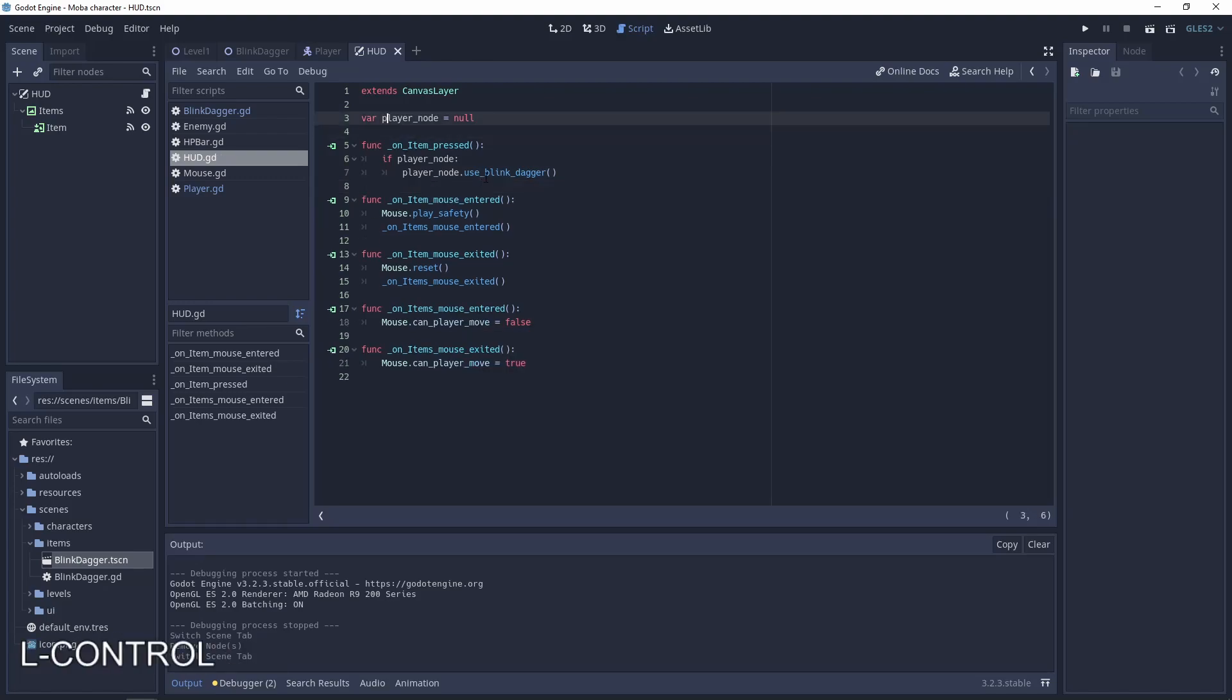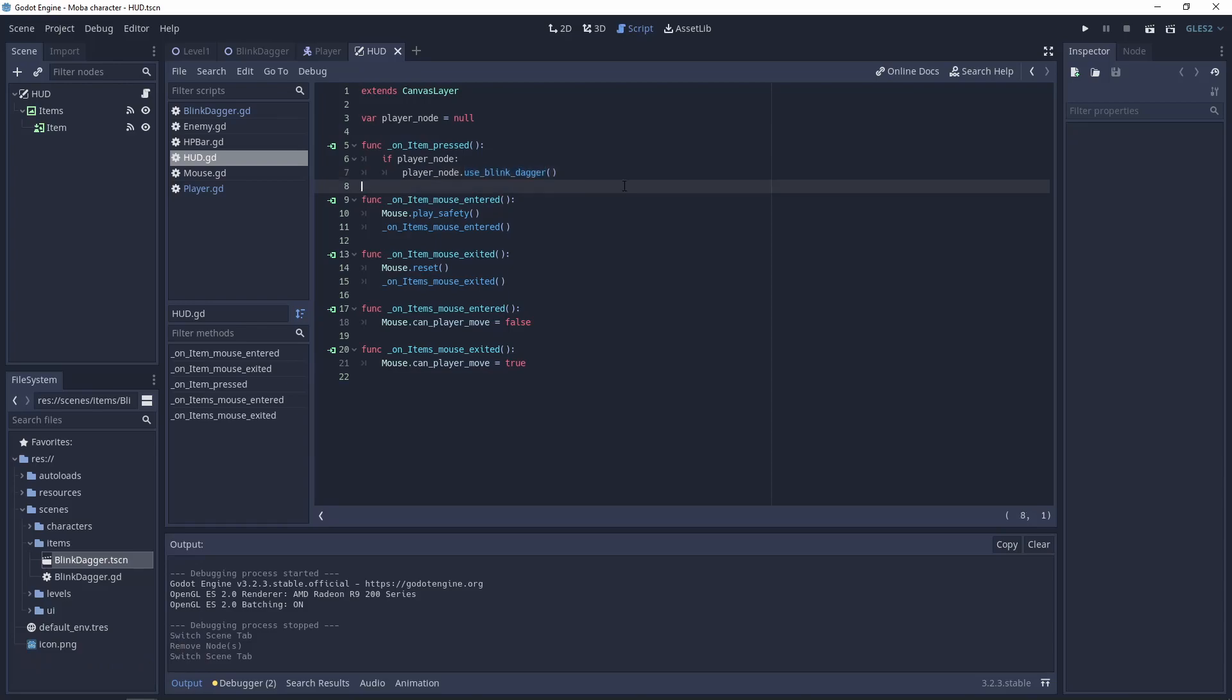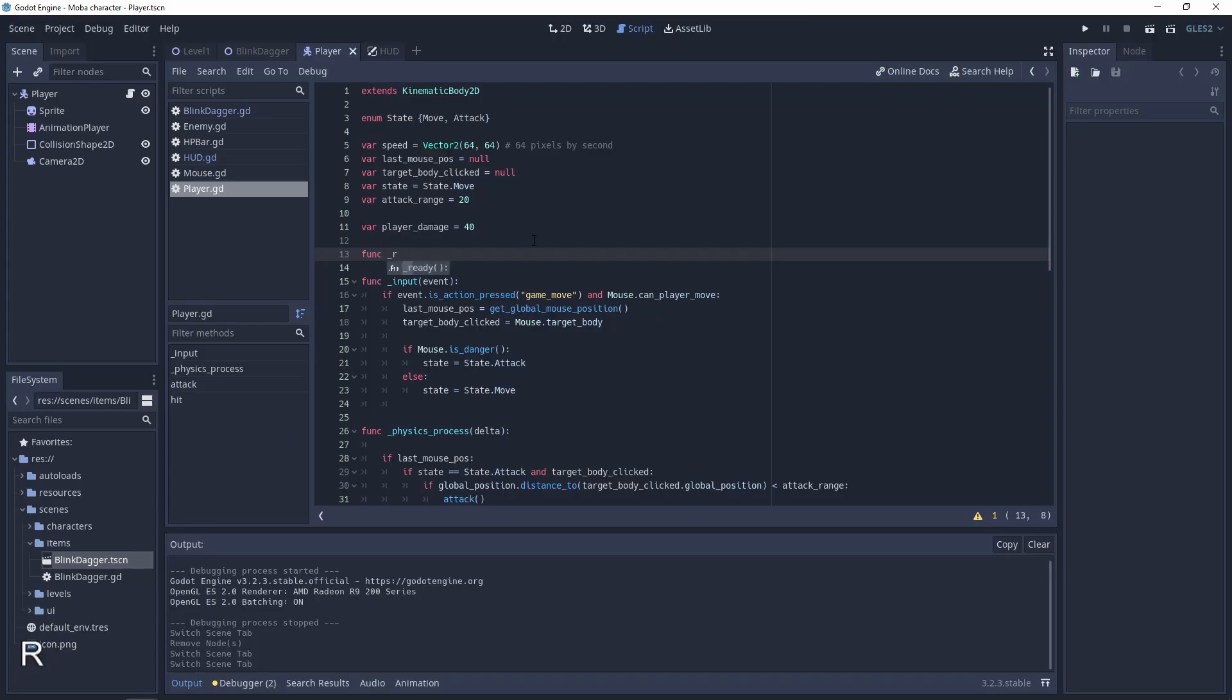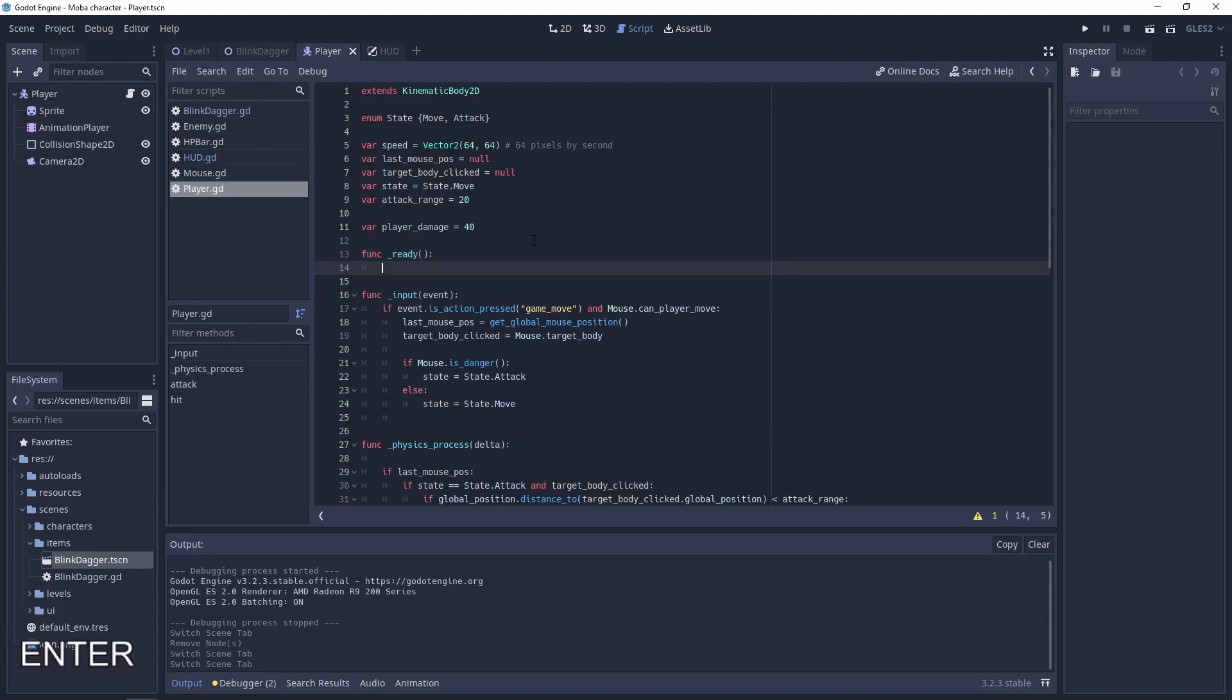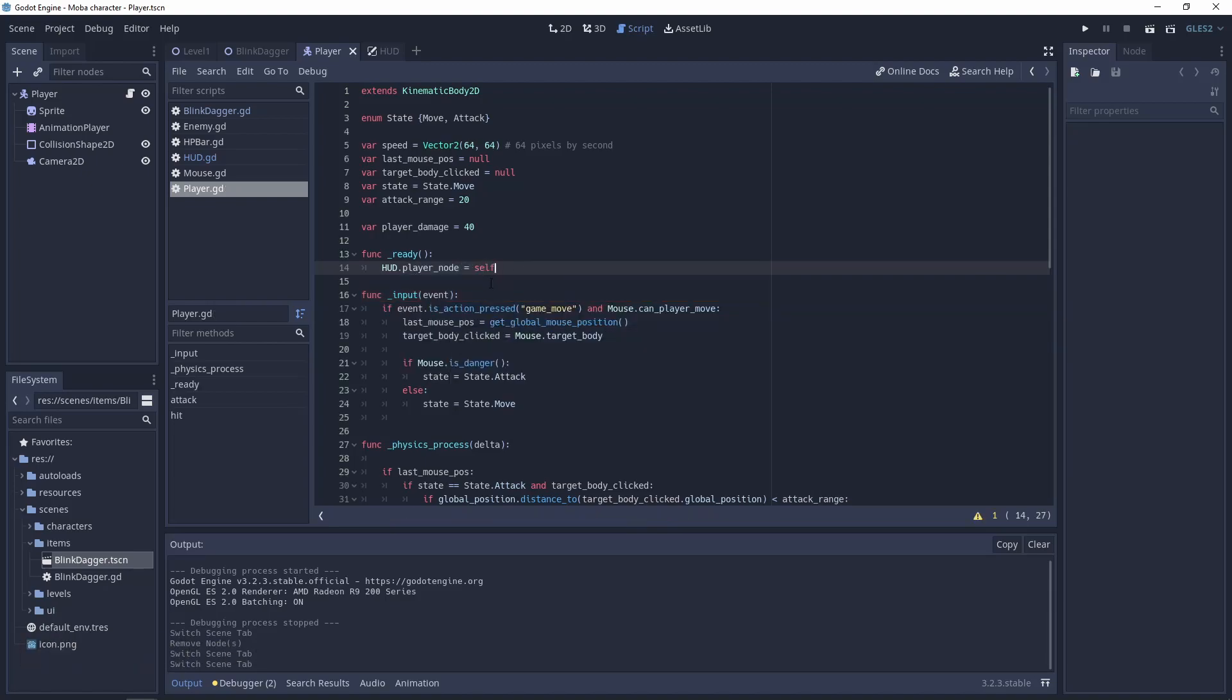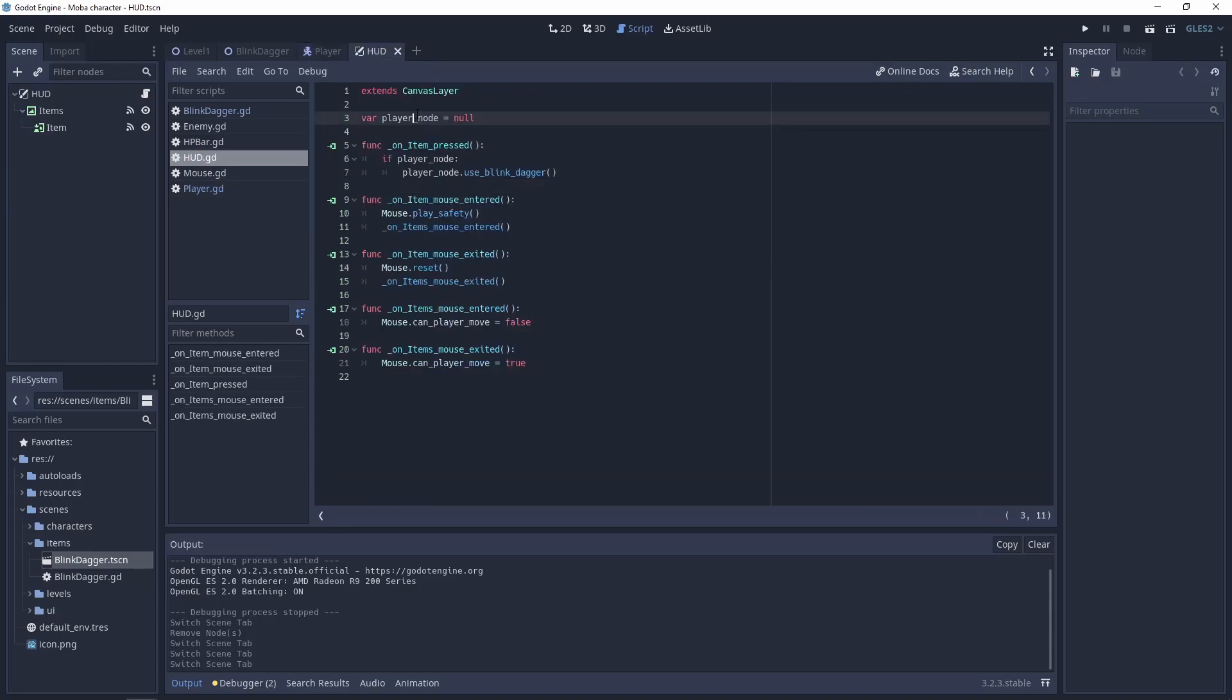Let's go to the player script ready function. For the player script, let's add a reference to the player node. Using this line of code, and since the hat is on autoload, we will have the reference here for the player.